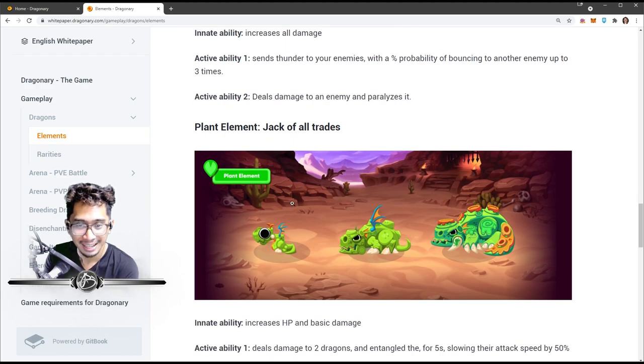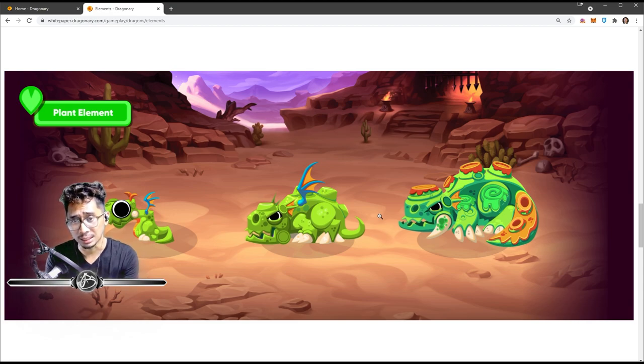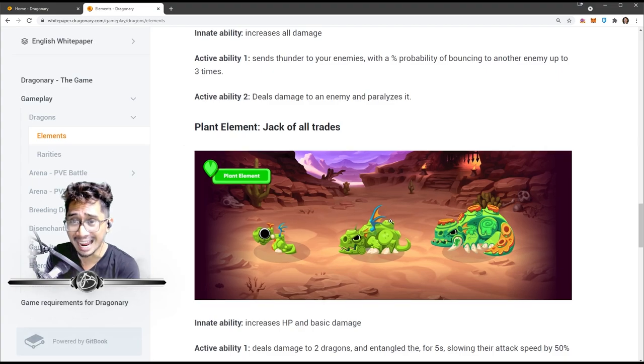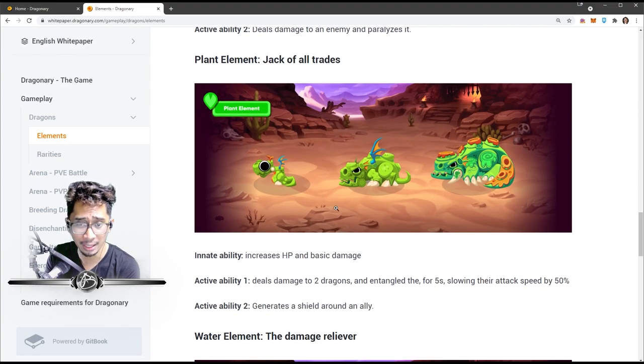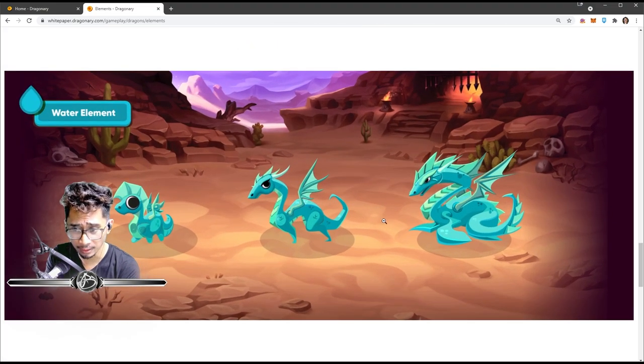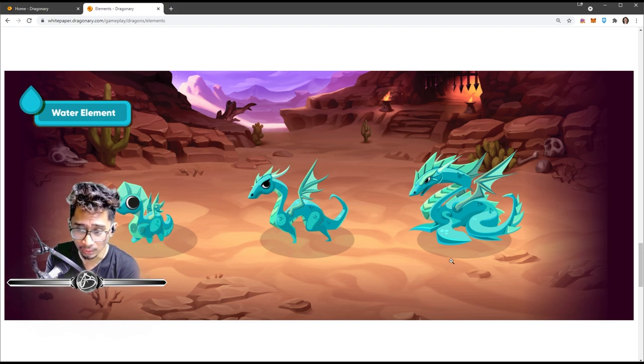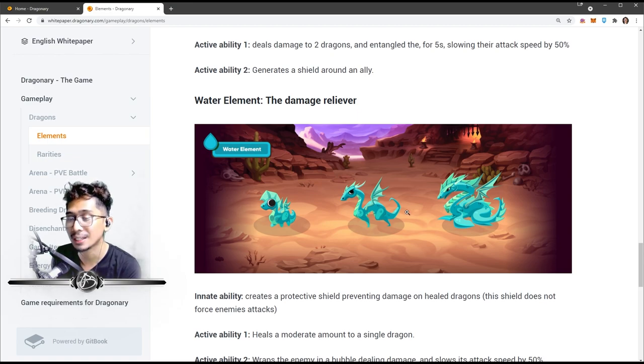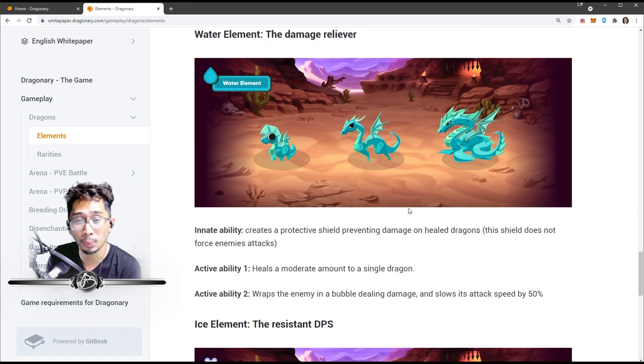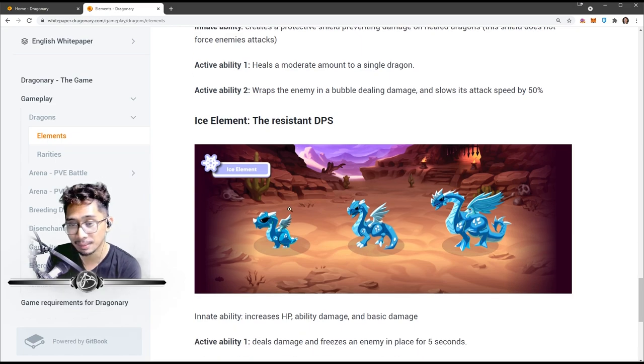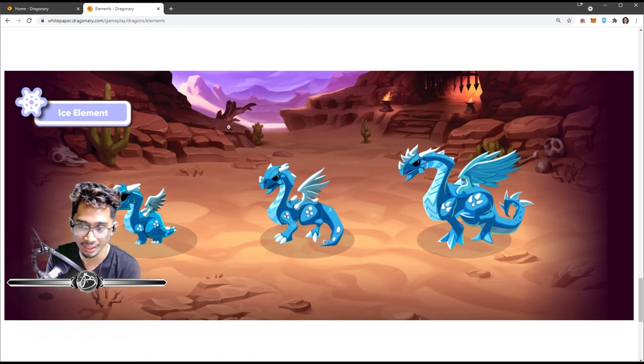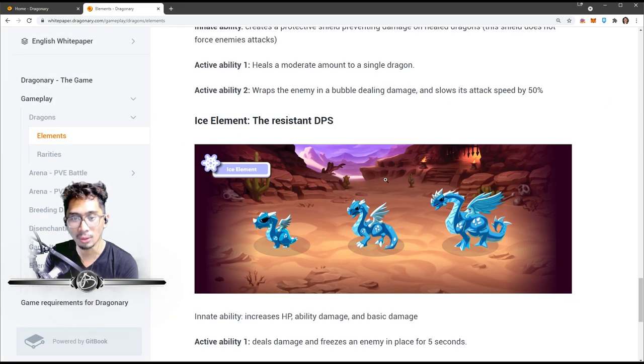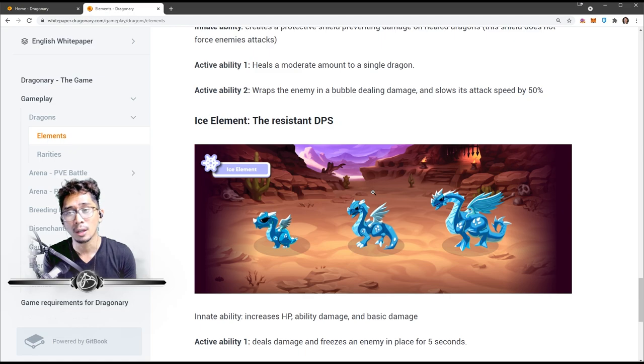Plant element - these are the jack of all trades. So I guess they're balanced, they can tank, they can support, they can attack. We got water elements - they're looking really cool, I like the sleek, cool design of the water element. They are the damage reliever, so more of a support role. And then we have the ice element, they are the resistance DPS.